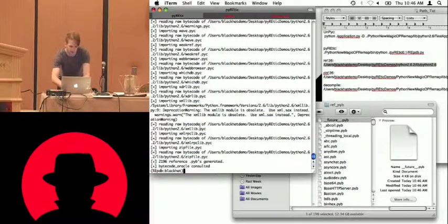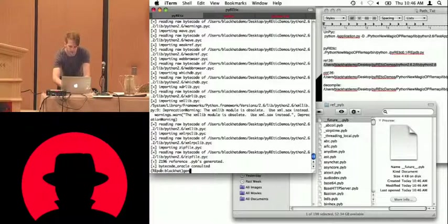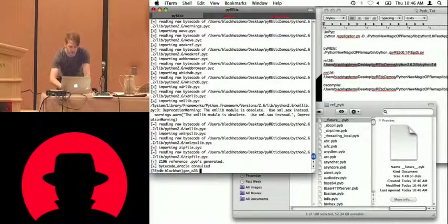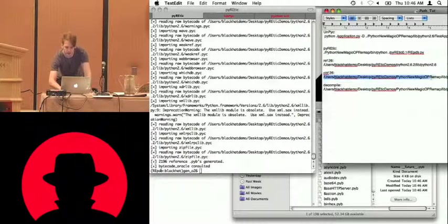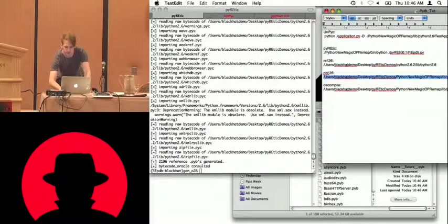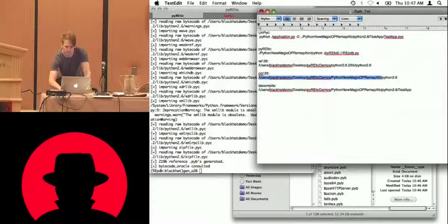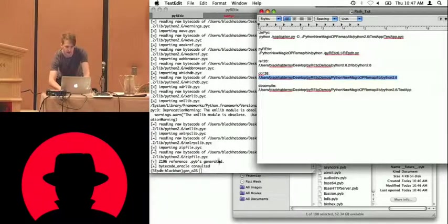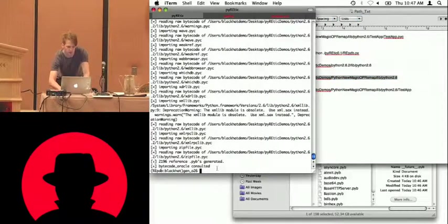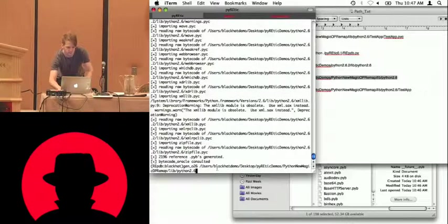So now we'll do the same for the obfuscated PYBs, so gen obfuscated 26, and now rather than pointing at the standard libraries, the standard library modules we'll point at the obfuscated Python's library modules. So we'll generate the PYBs for all of those.